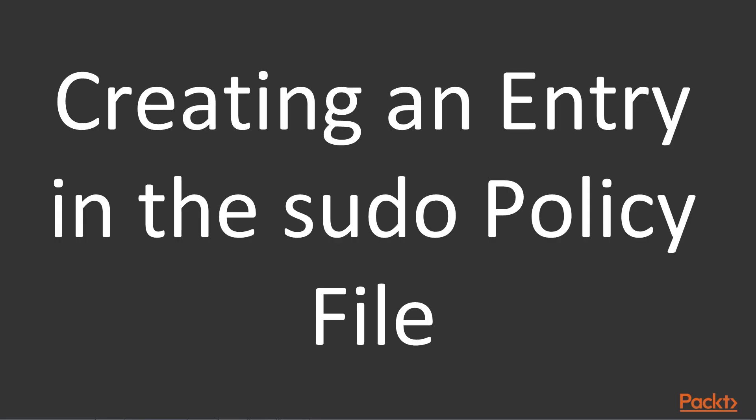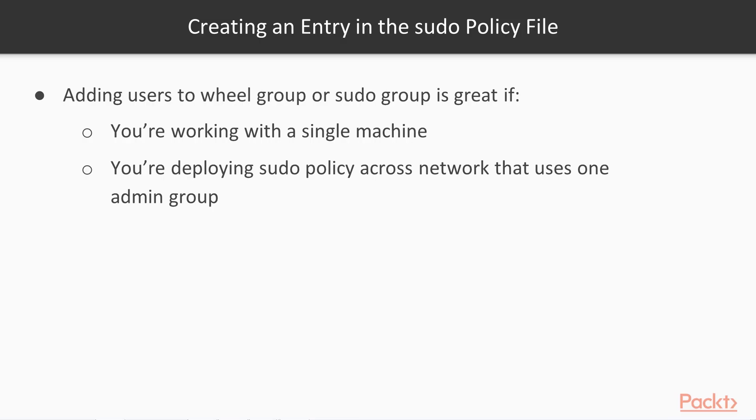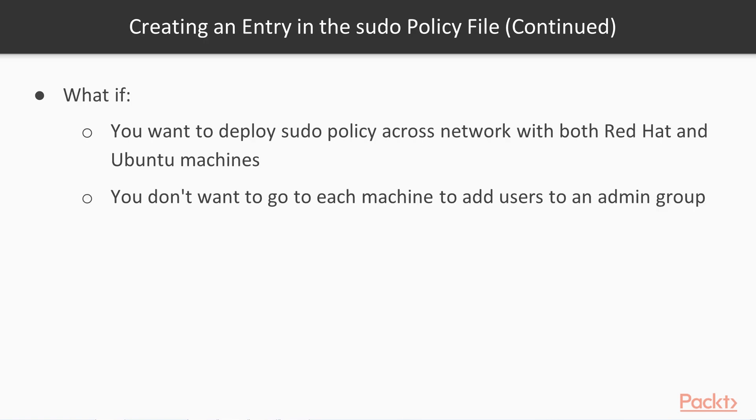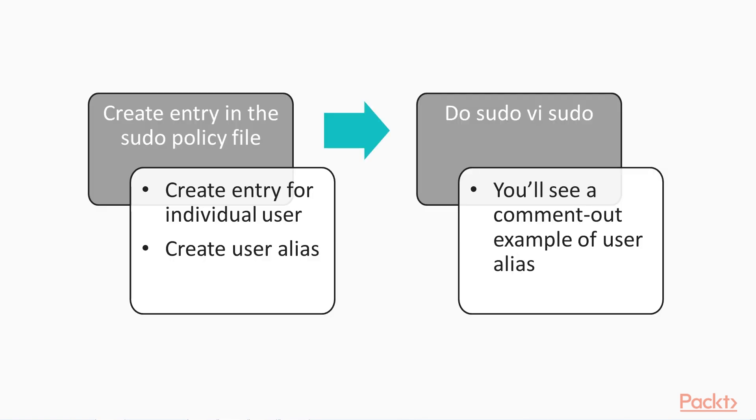Now let's start with method two: creating an entry in the sudo policy file. Adding users to either the wheel group or the sudo group works great if you're either just working with a single machine, or if you're deploying a sudo policy across a network that uses just one of these two admin groups. But what if you want to deploy a sudo policy across a network with a mixed group of both Red Hat and Ubuntu machines? Or what if you don't want to go around to each machine to add users to an admin group? Then just create an entry in the sudo policy file.